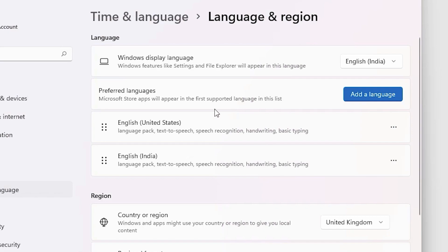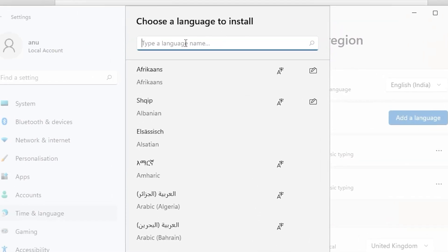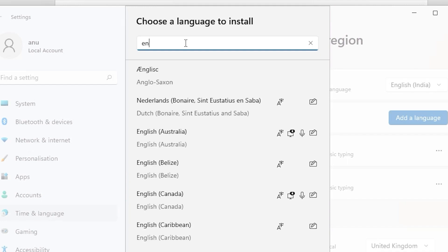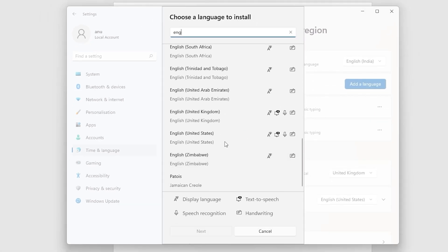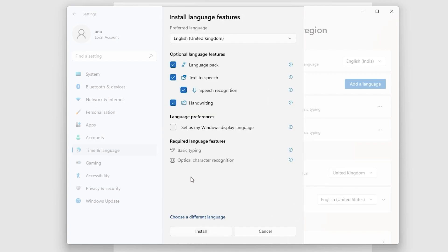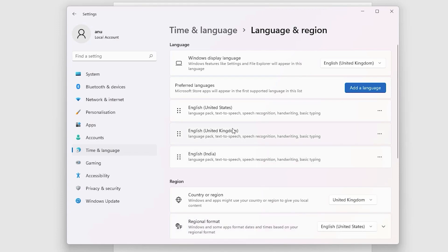If you don't find the UK keyboard — United Kingdom keyboard — listed there, click Add a Language. In the Add a Language dialog, type 'English', scroll down and find 'English (United Kingdom)', select it, click Next, keep the default settings, and click Install. The United Kingdom keyboard is now installed on your PC.